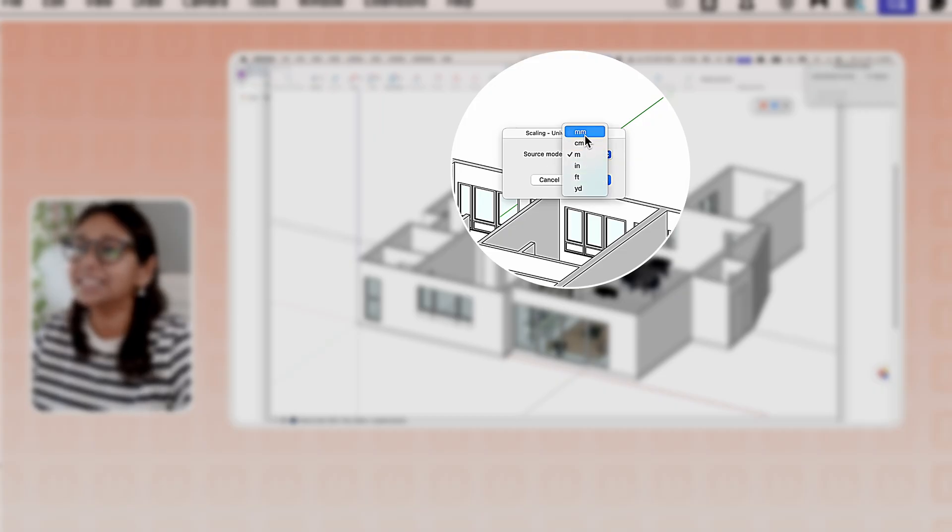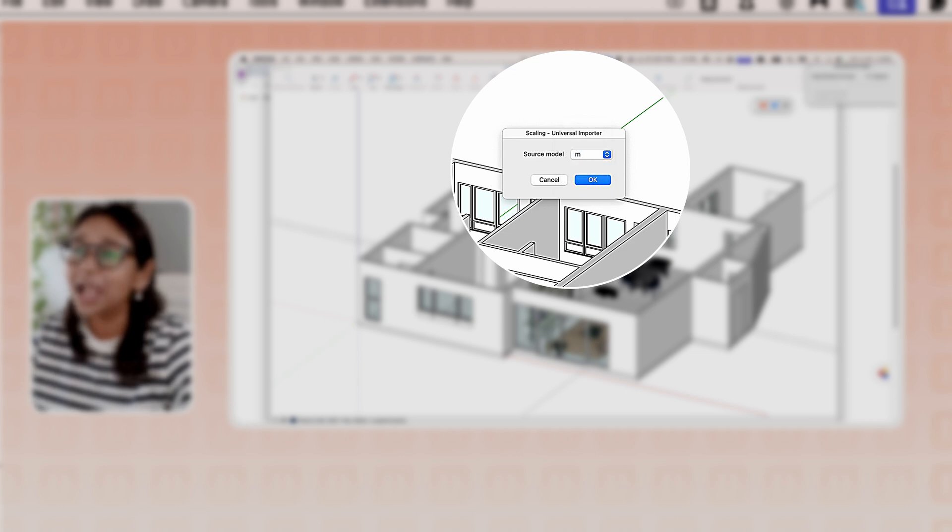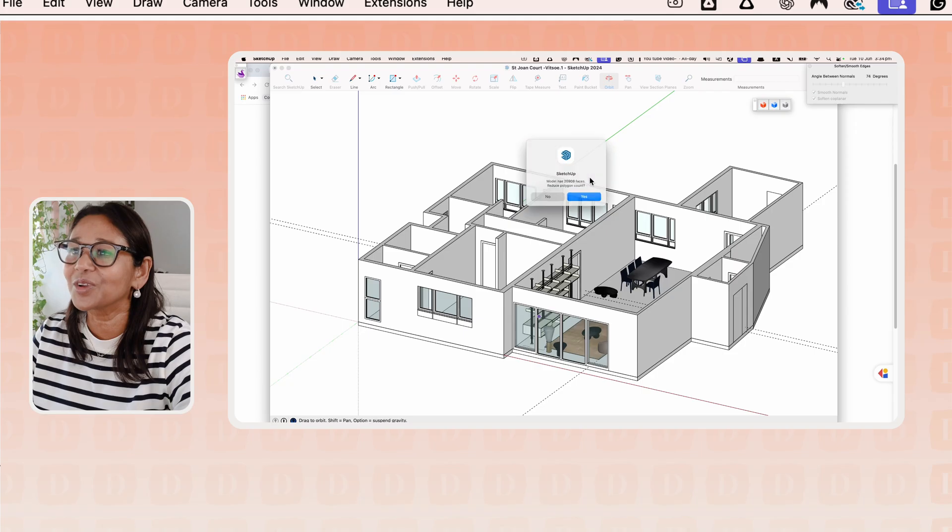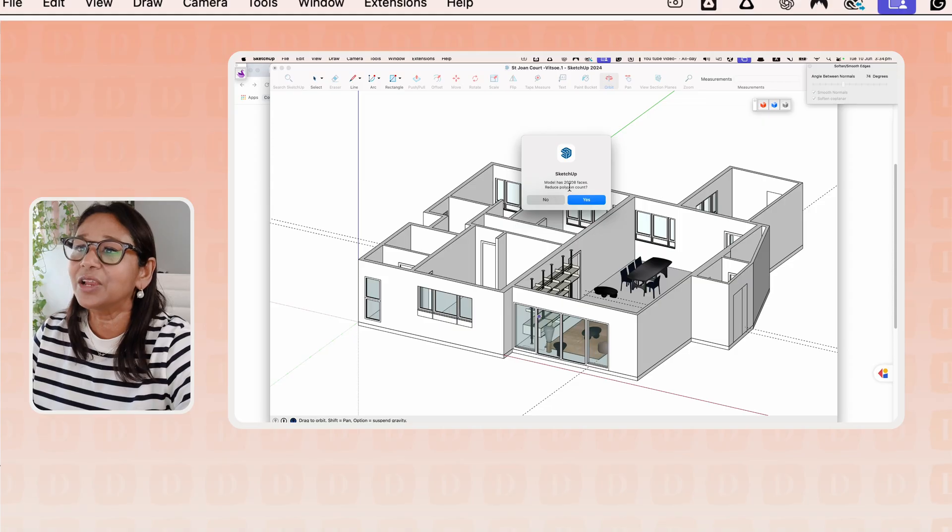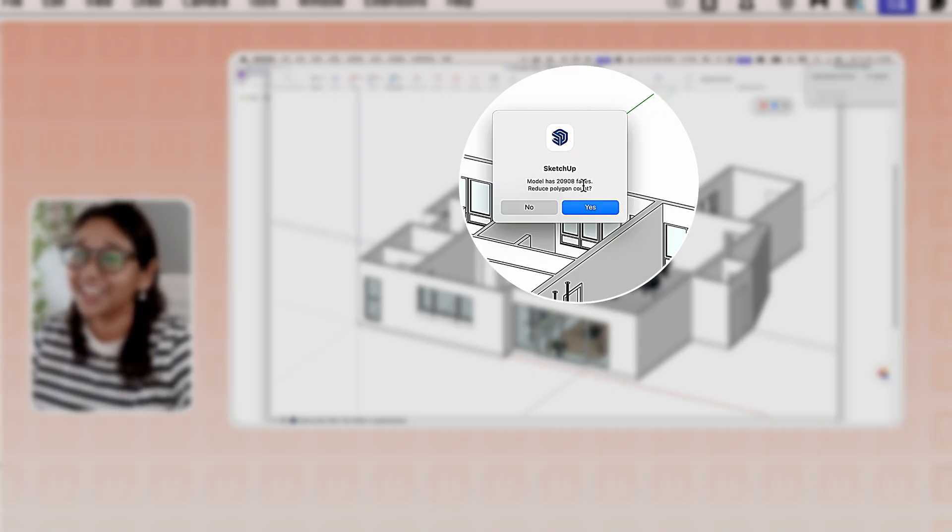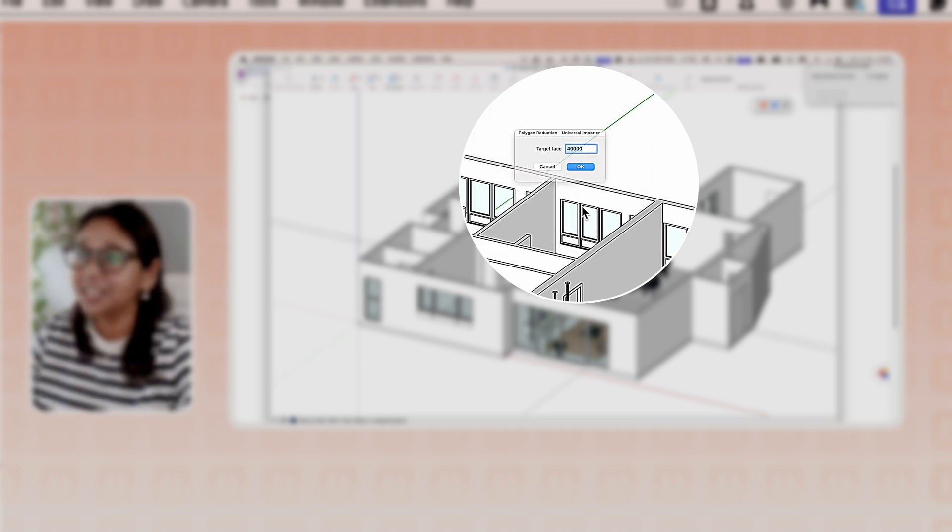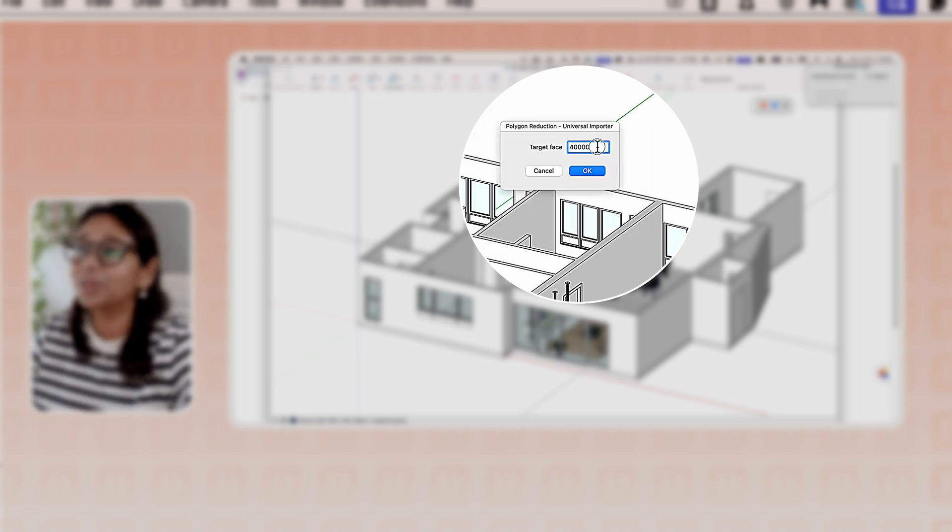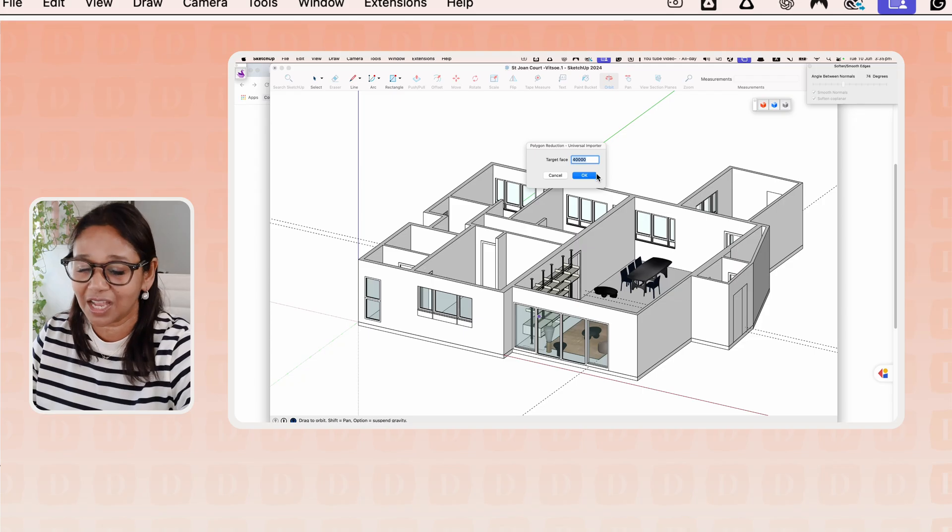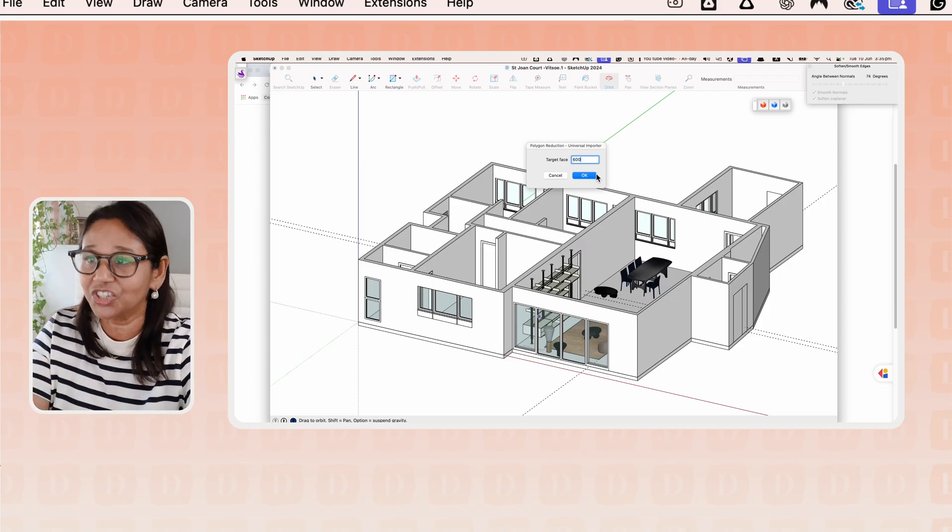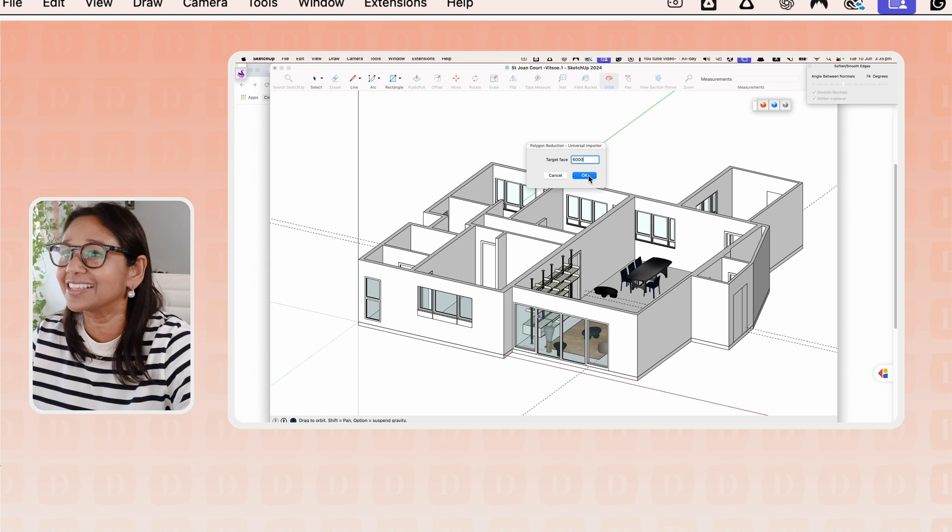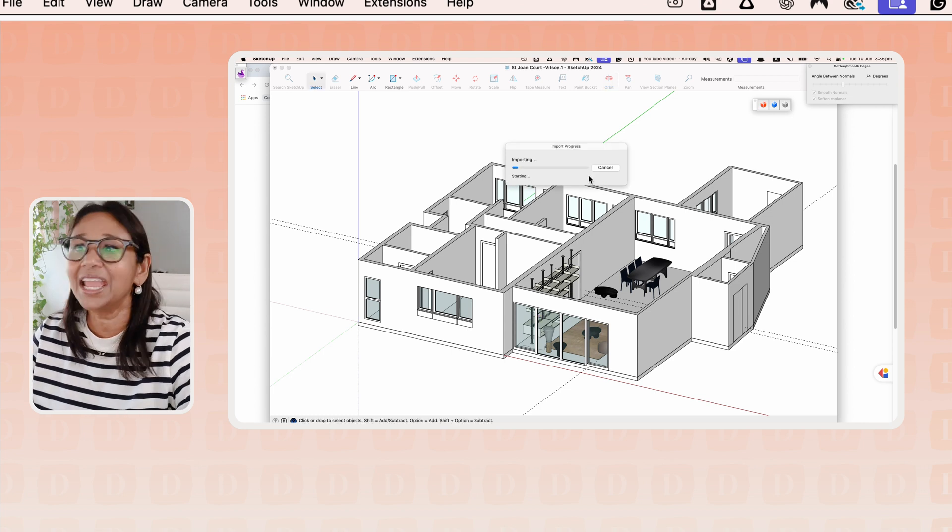So here's our 3D model that we generated. You can see the source model. I'm using meters, so I'm going to hit OK. Now you'll see it is 20,908 faces and I've set it to reduce the polygon count. So it will actually tell you what your target face. Let's just change this to 6,000 and hit OK.